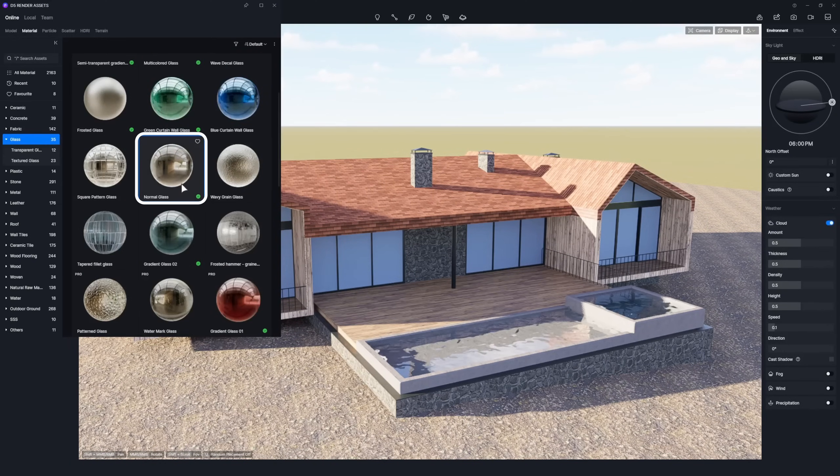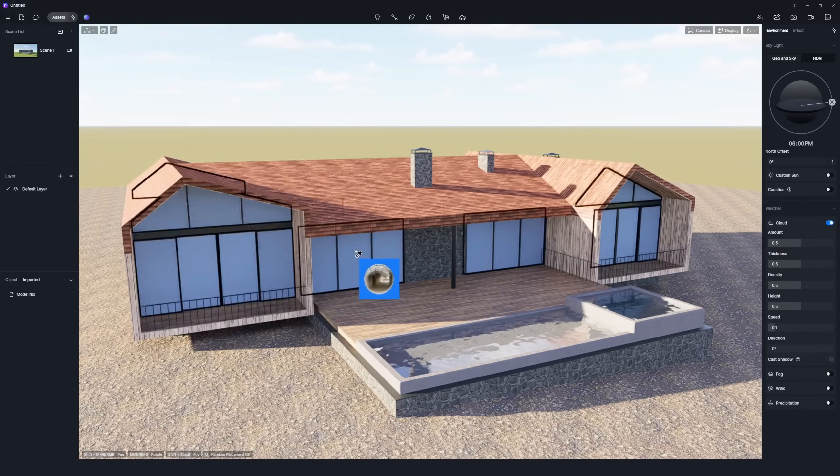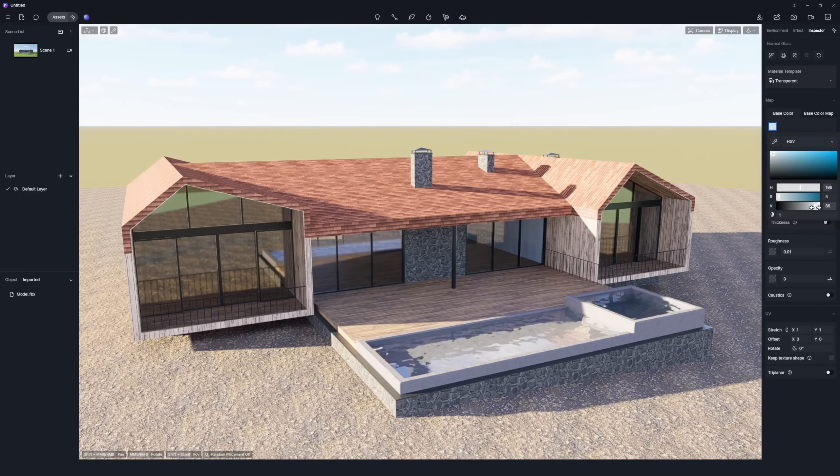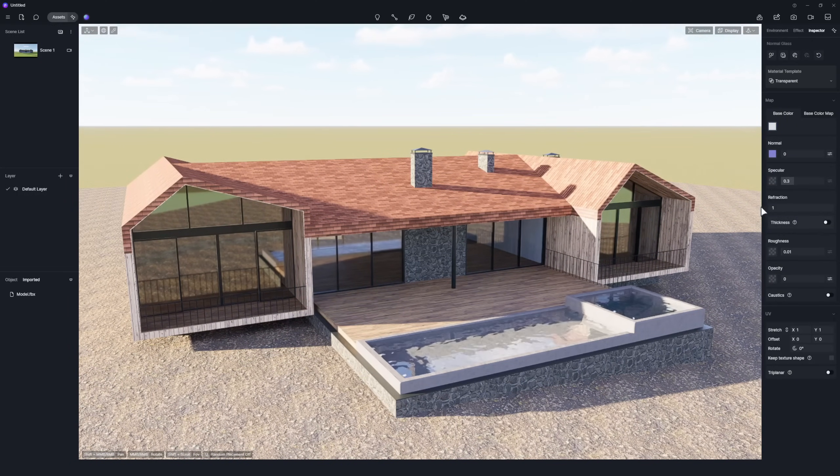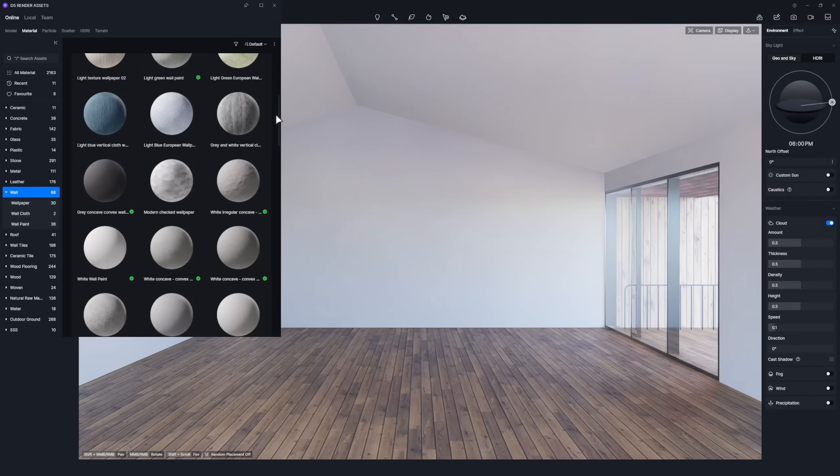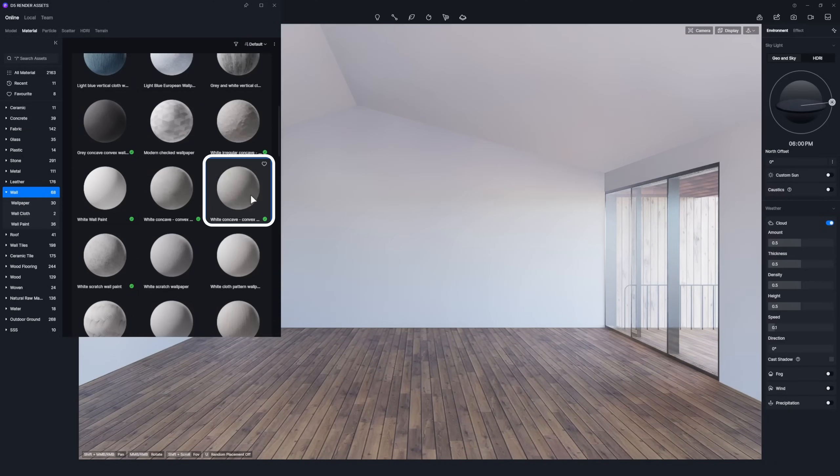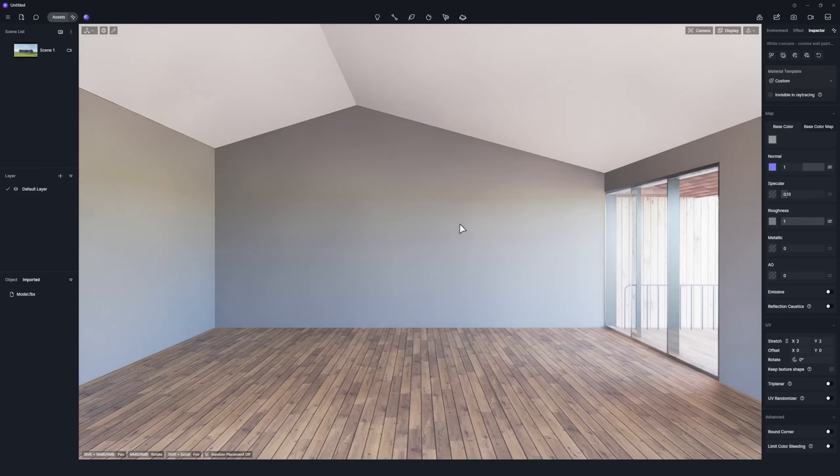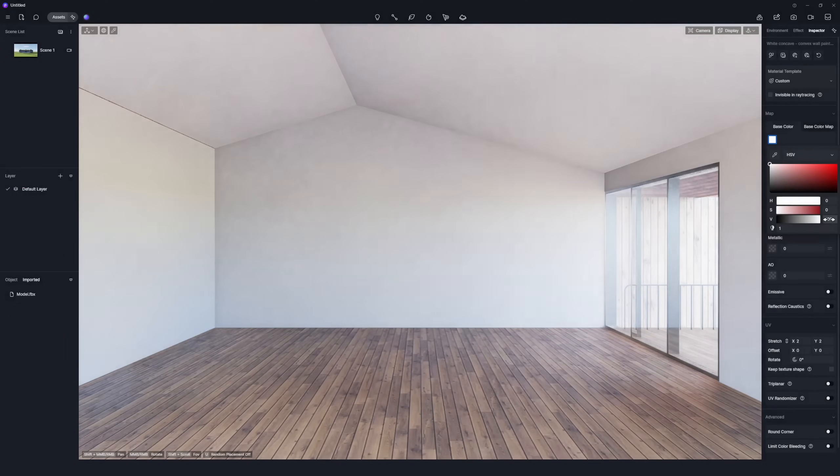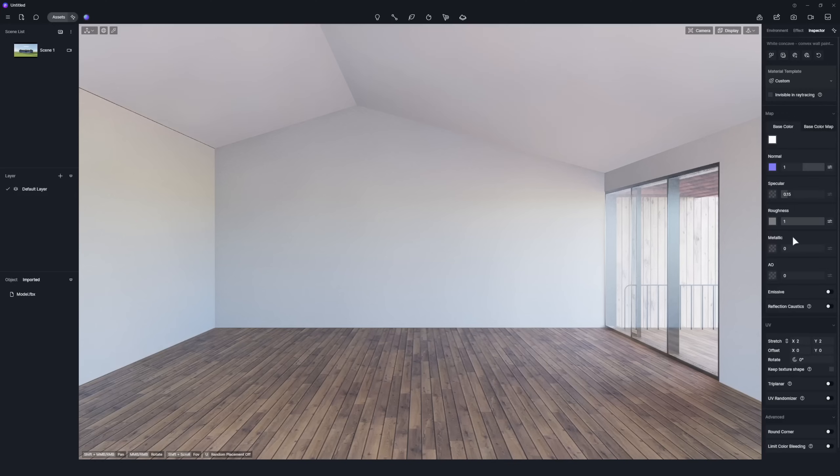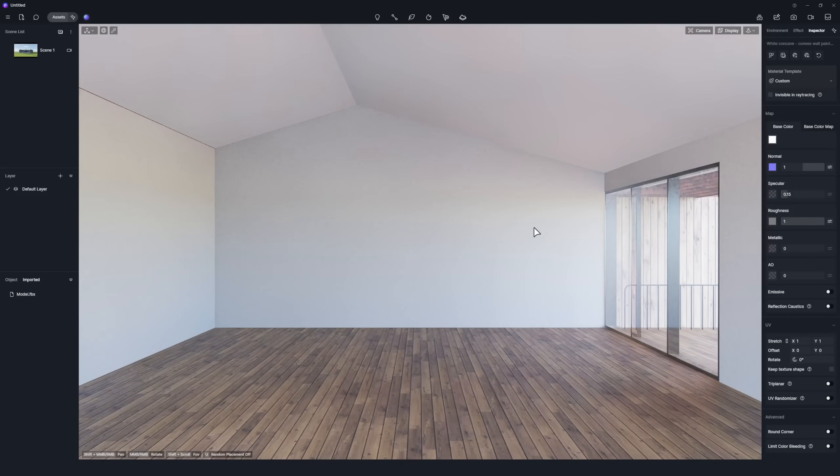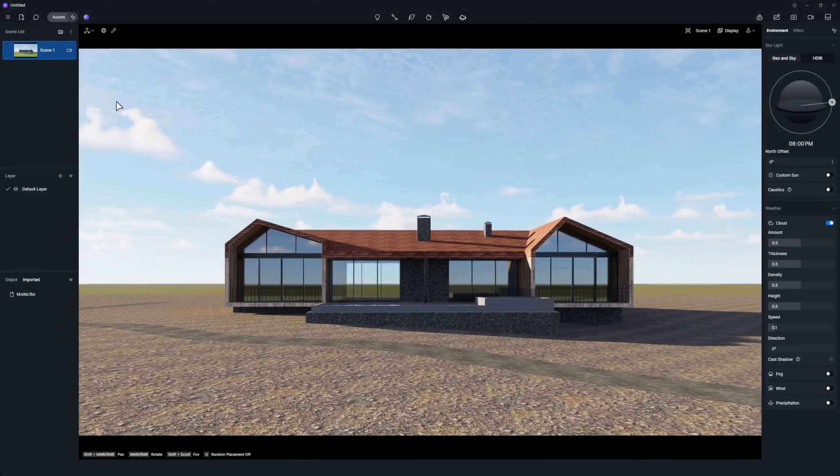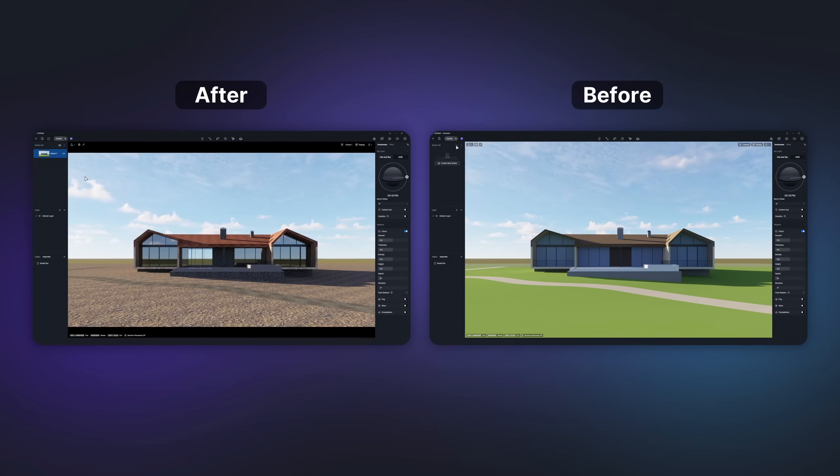Assign Normal Glass to the large floor-to-ceiling windows. Assign White Concave Convex Wall Paint 02 to the interior walls. Return to the saved perspective by clicking the scene. We just spent a few minutes finishing the materials.